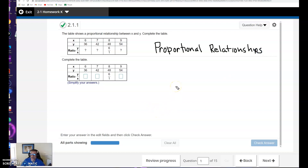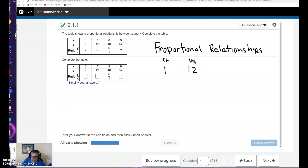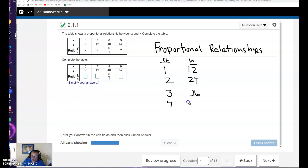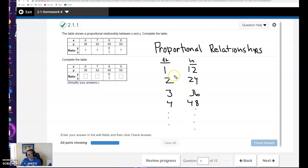Let's talk about inches to feet. So, 1 foot has 12 inches. This is the number of feet, and this is the number of inches. I'll make a little table here. So, 2 feet has 24 inches, 3 feet has 36 inches, 4 feet has 48, and so on. This is an example of a proportional relationship — every time I increase by a foot, I increase by 12 inches.